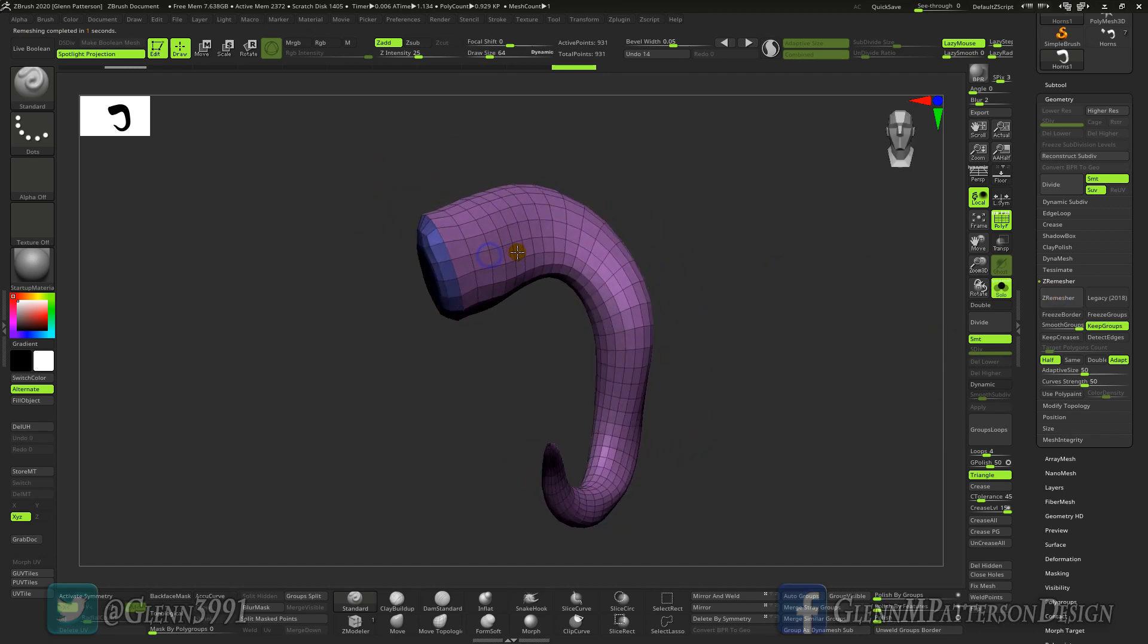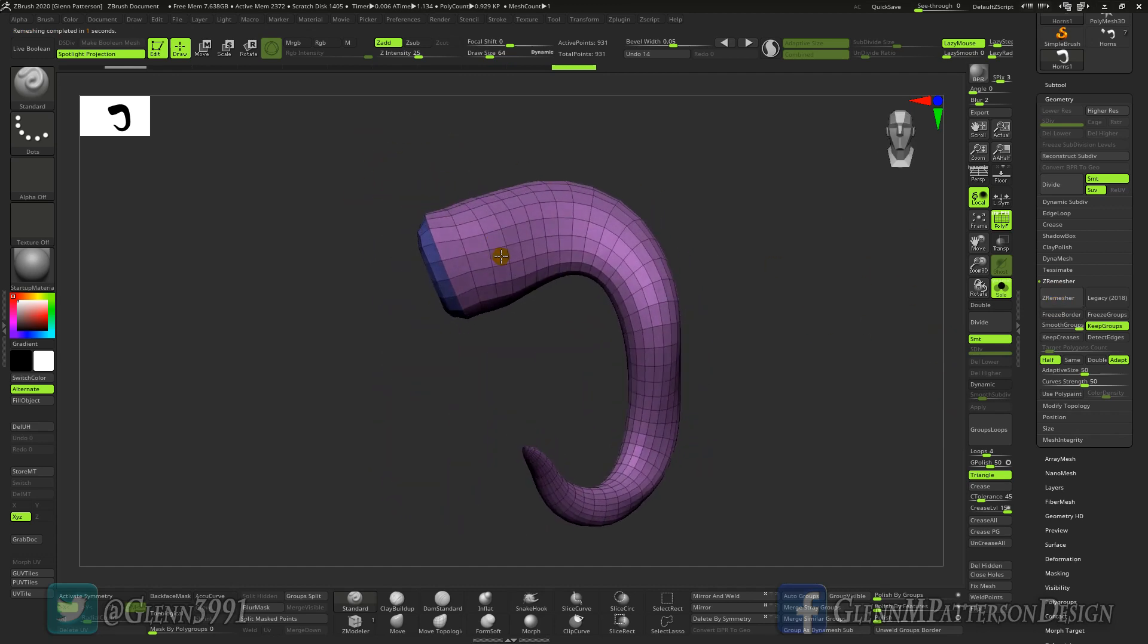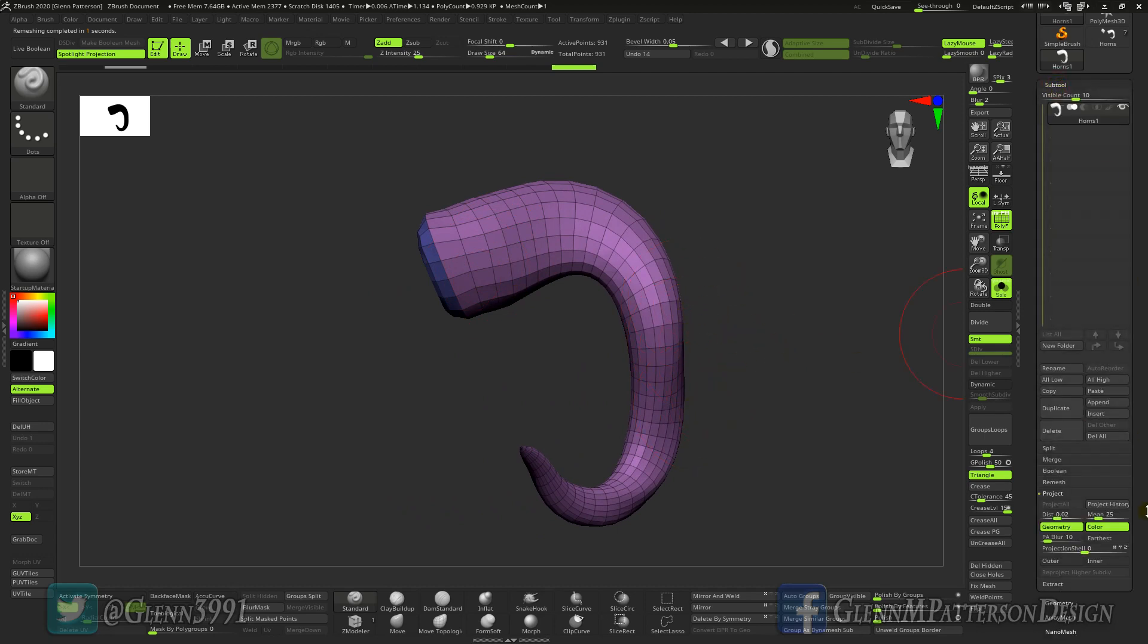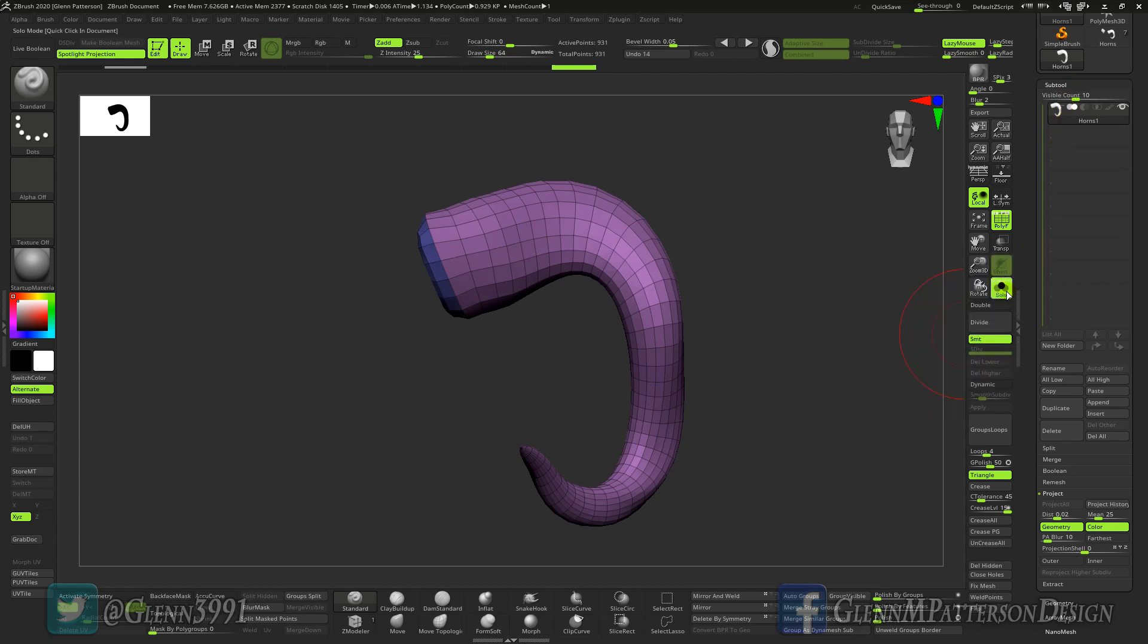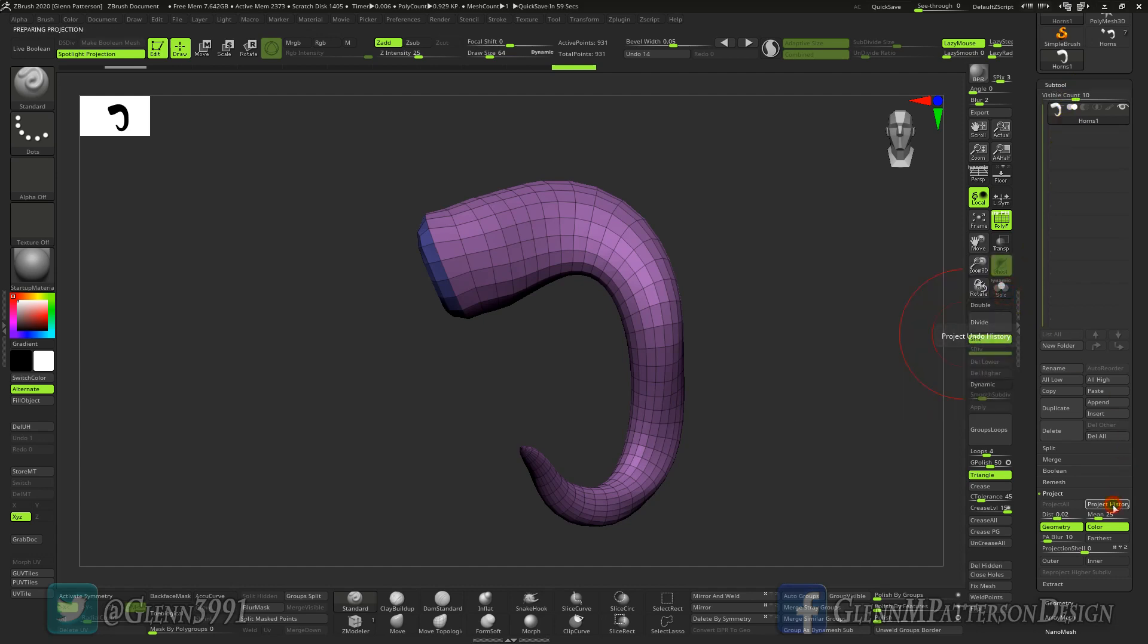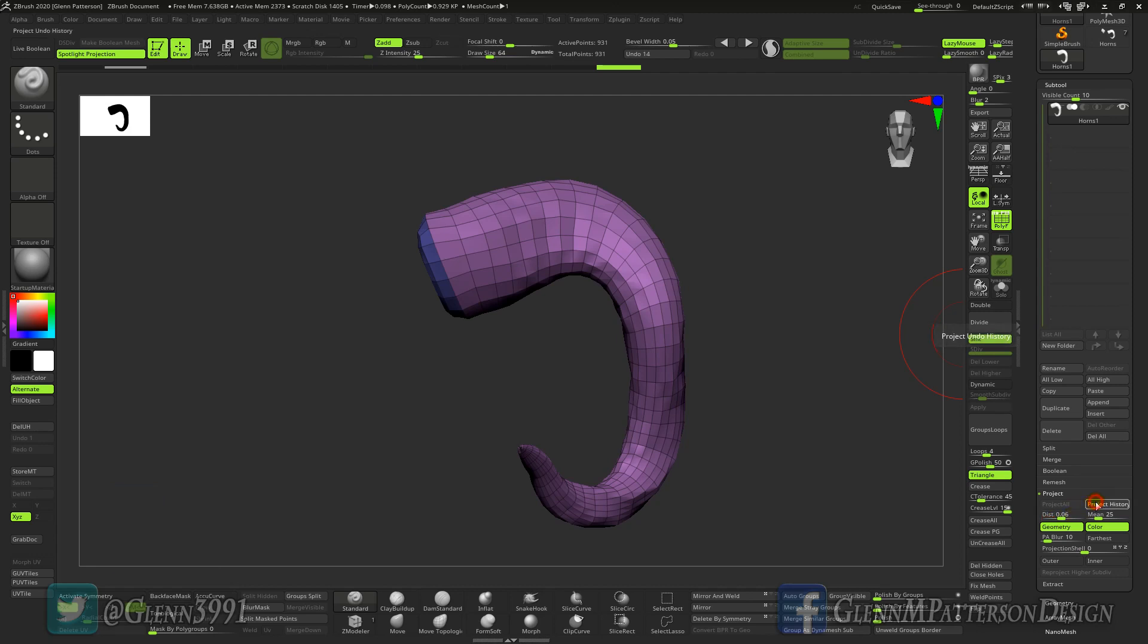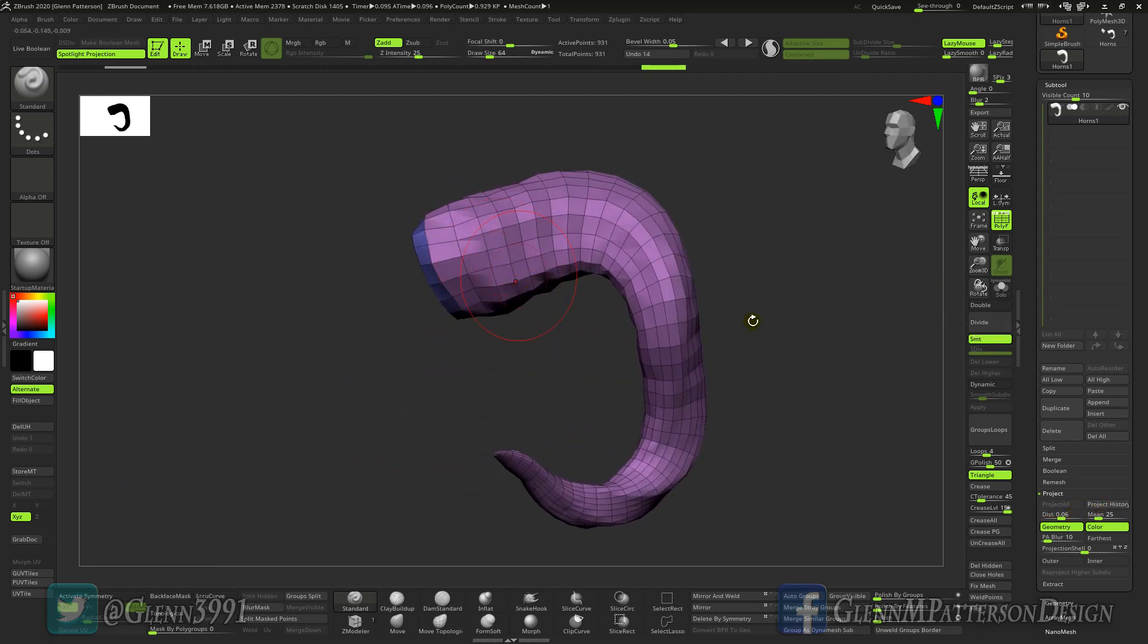Okay so we're below a thousand polygons now. As you can tell it kind of shrank it in just a little bit, but if you go to subtool and go down to project, here instead of project all like you would if you had another subtool in there, you can actually just hit project history. Now we're probably have to change the distance a bit. There we go, now we're starting to get that volume back in there.